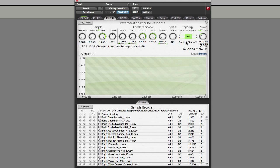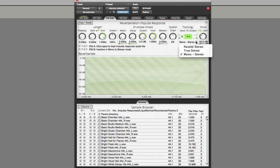At the moment we've got it set to what LiquidSonics describe as Parallel Stereo, where the left input channel's reverb is put out on the left output, and similarly the right input goes to the right output. If you feed it with a mono signal, you're effectively getting mono to stereo. One of the other options is Mono to Stereo, and LiquidSonics recommend using that setting when you're starting to pan things around.